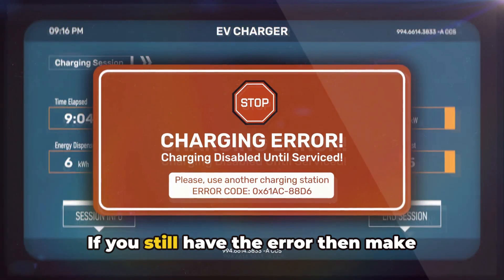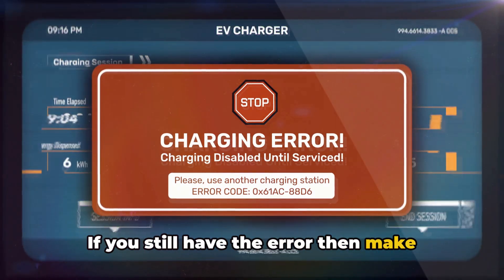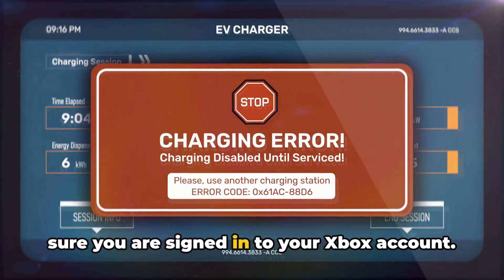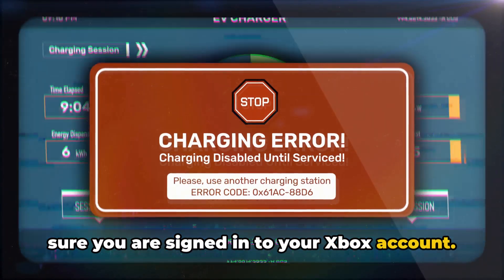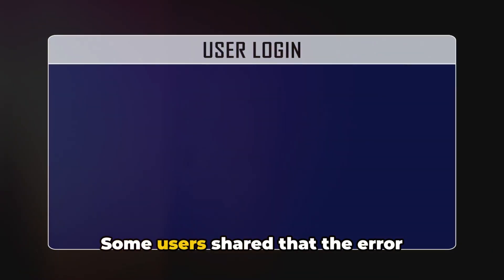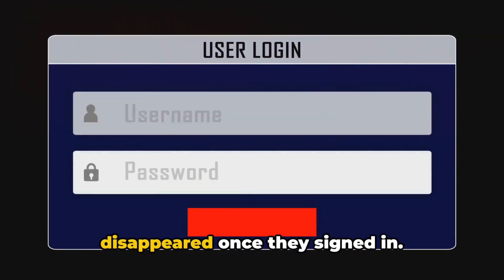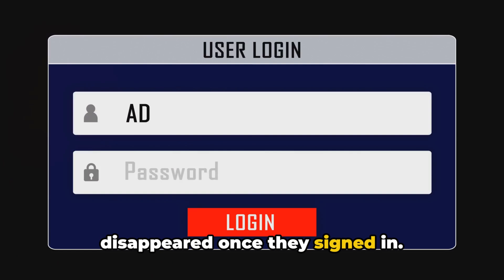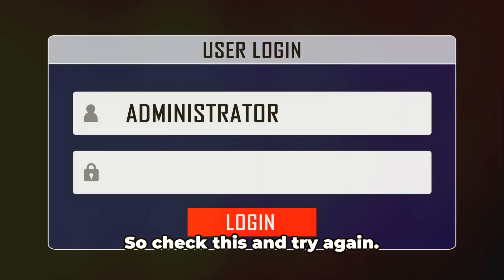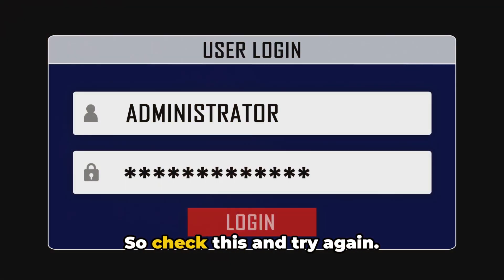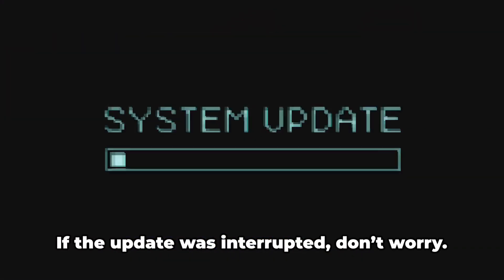If you still have the error, then make sure you are signed into your Xbox account. Some users shared that the error disappeared once they signed in, so check this and try again.